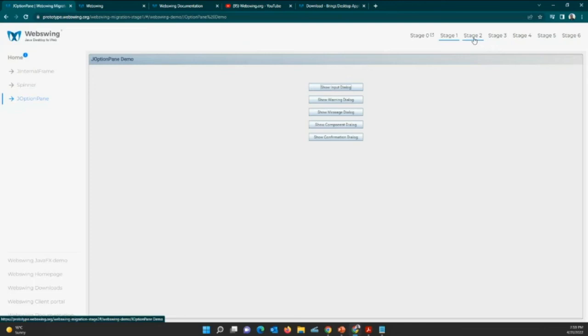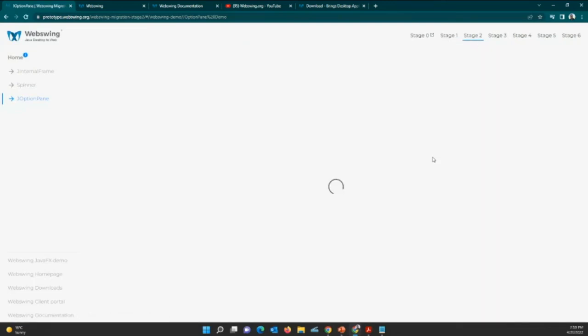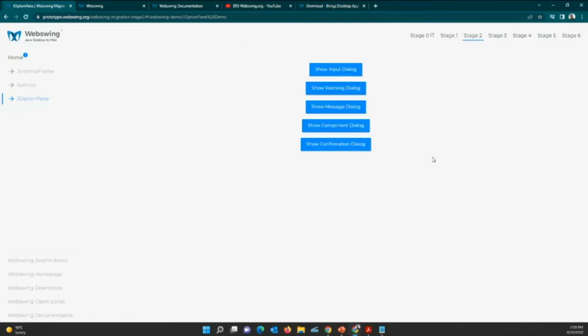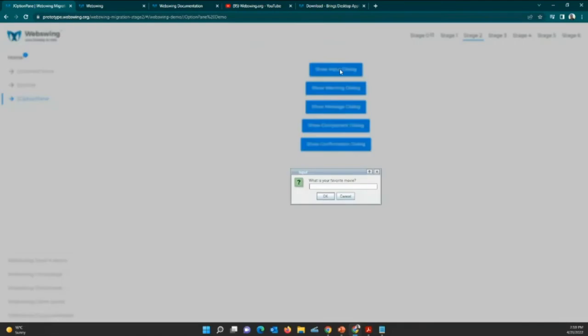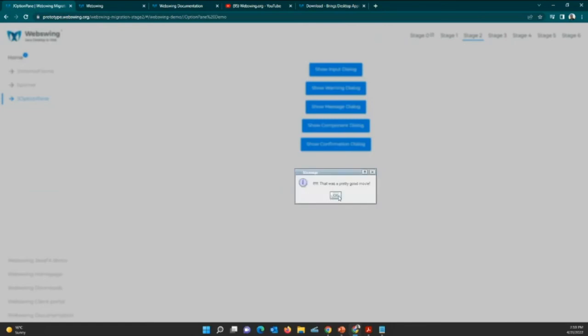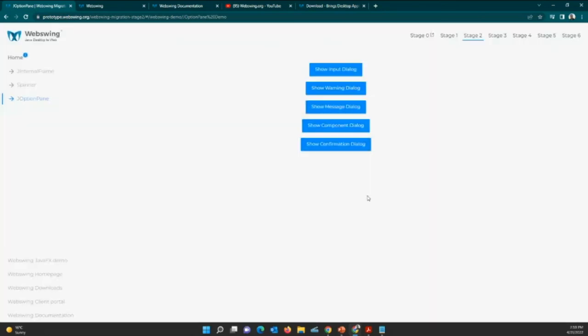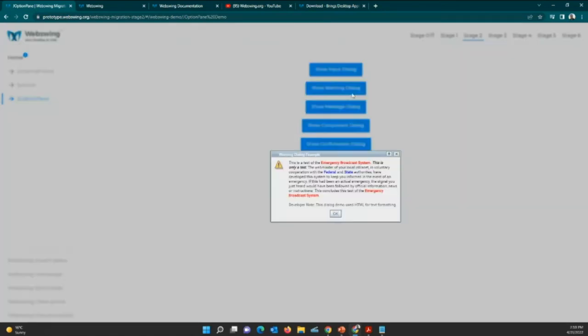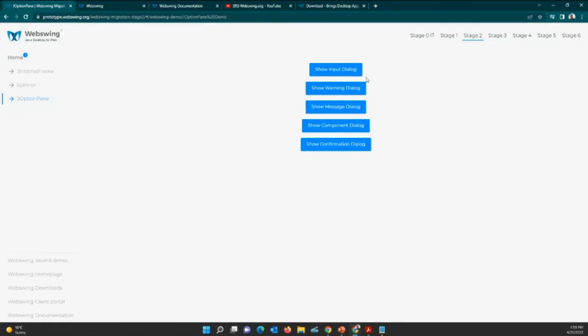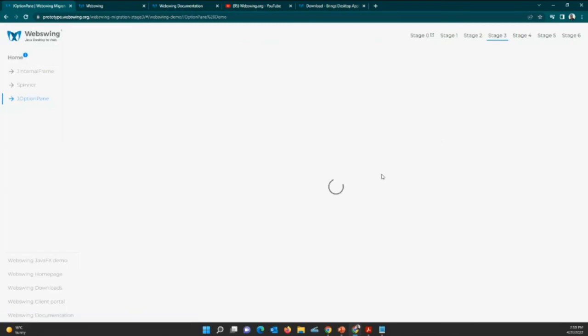Option pane dialogues, always swing. Stage number two. In the option pane you can see that the buttons were migrated to React. I click on this button and I see the dialog is in swing. So these two technologies simply work together in one application.